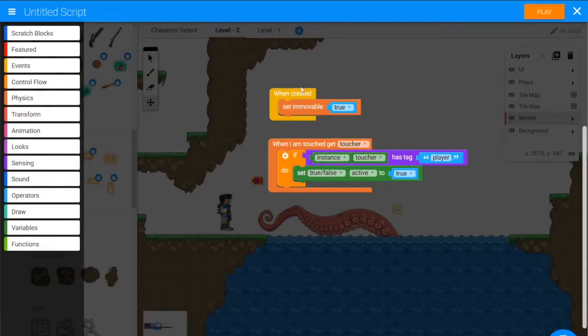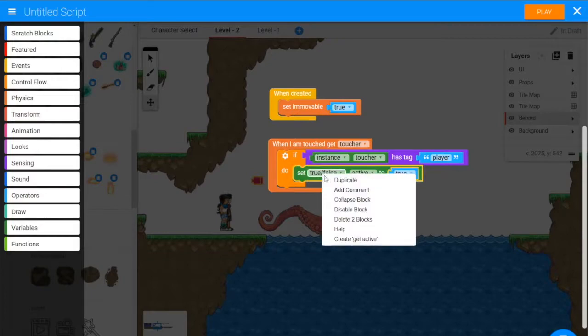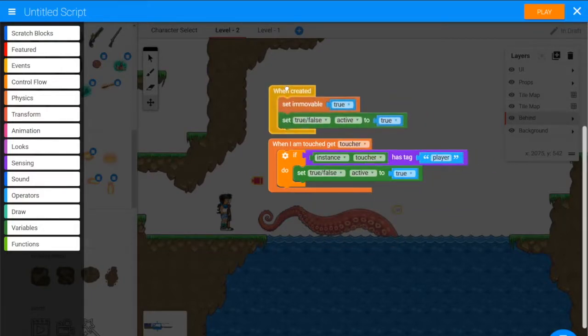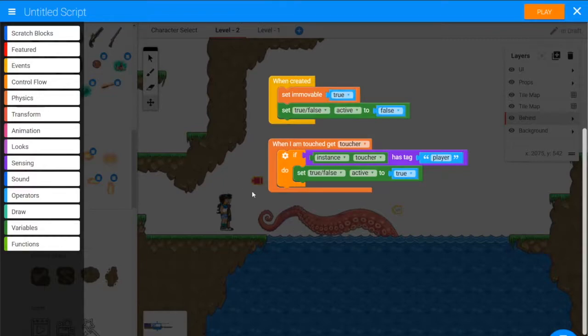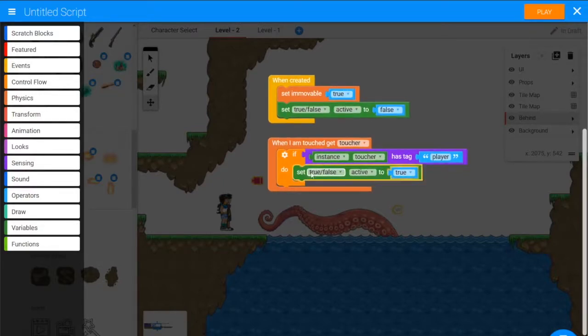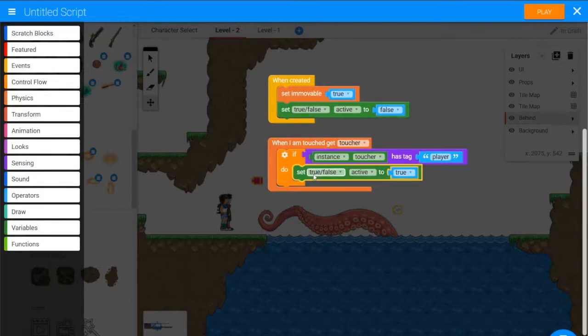And when the object is created, we'll set active to false, so it's not active when it's created. Then we touch it, and we set active to true. What we should do in here as well is just check, am I not active? If I'm not active, then I'll set active to true.